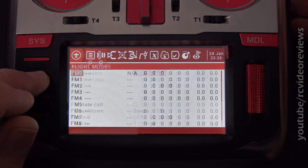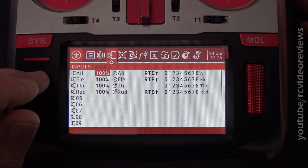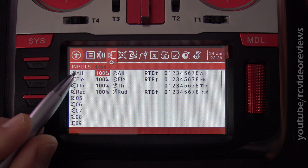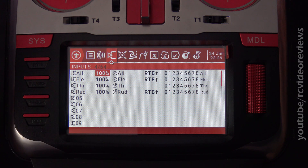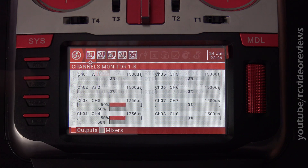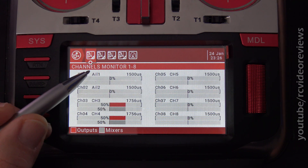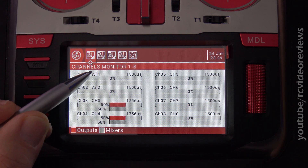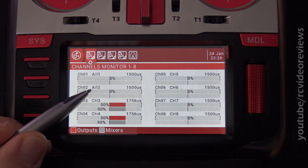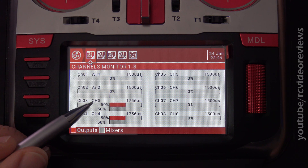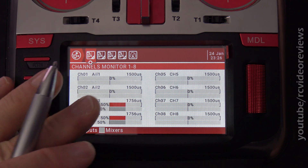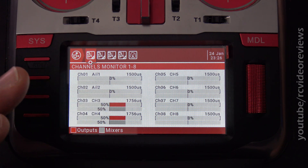Press the model button and hit page right until you get to inputs. Note that I only have four inputs set up: aileron, elevator, throttle, and rudder, and for this example I'll only be using aileron. This is designed for four servos — one servo for each aileron, that's one and two, and then one servo for the left flap and one servo for the right flap. So four servos total and four channels.